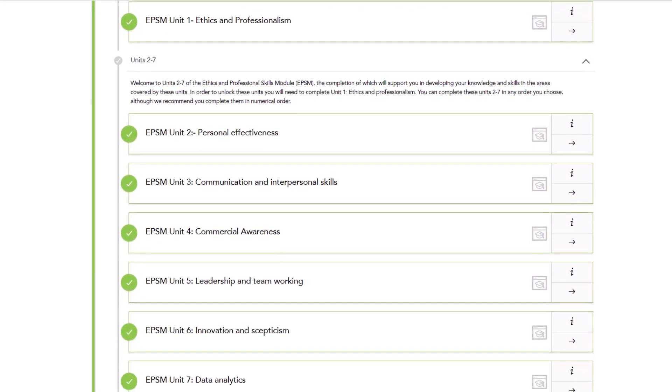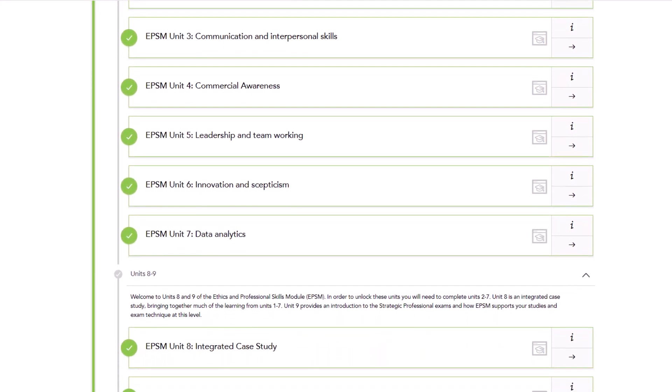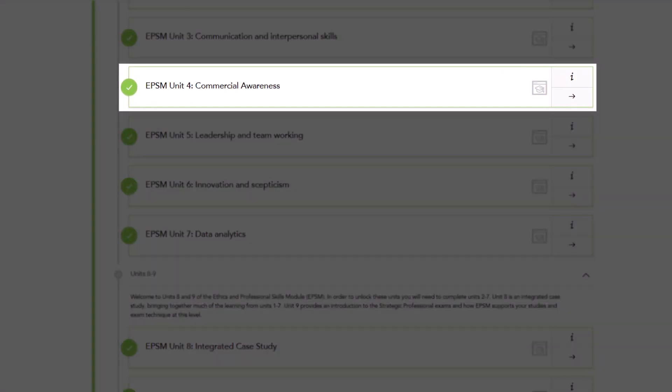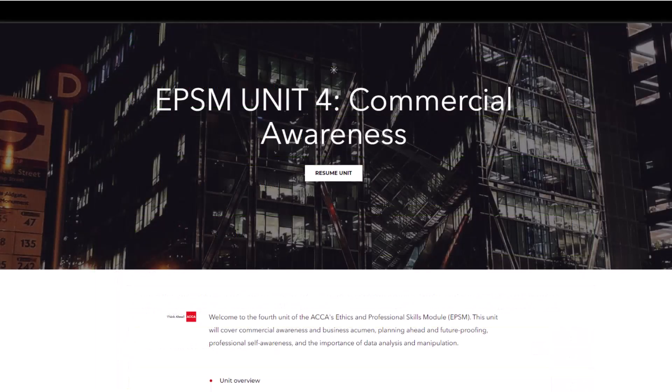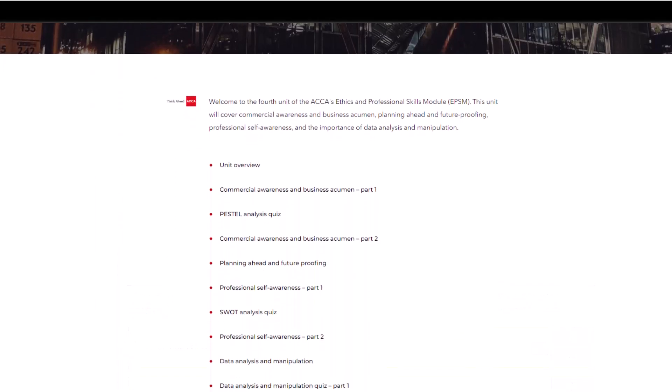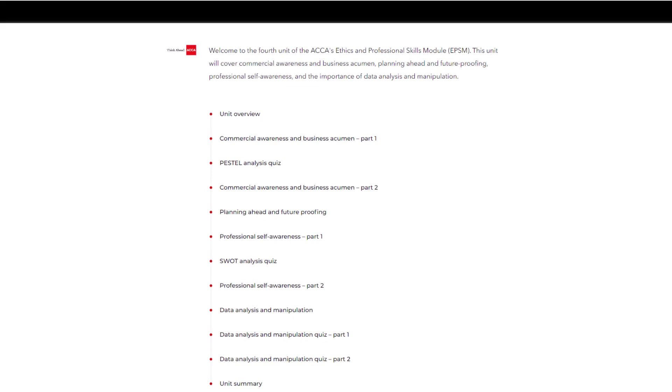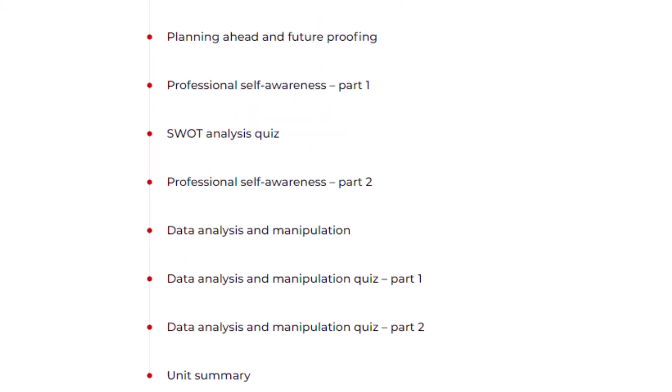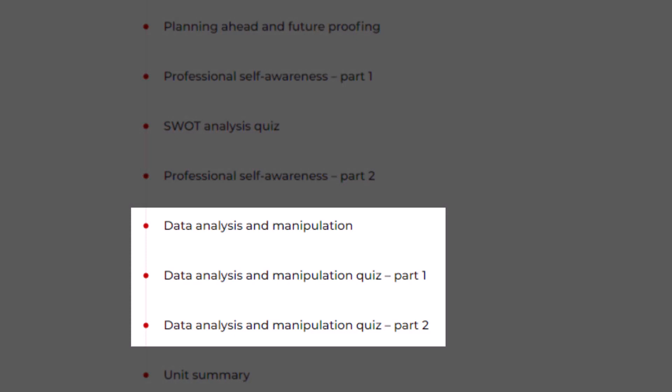Let's look at an example. Unit 4, Commercial Awareness, focuses on data analysis and evaluation and is relevant to many syllabus areas of SBR. For example, when discussing the arguments for or against something or discussing the application of the qualitative characteristics of financial statements, you'll need to draw upon professional skills relating to data analysis and manipulation.